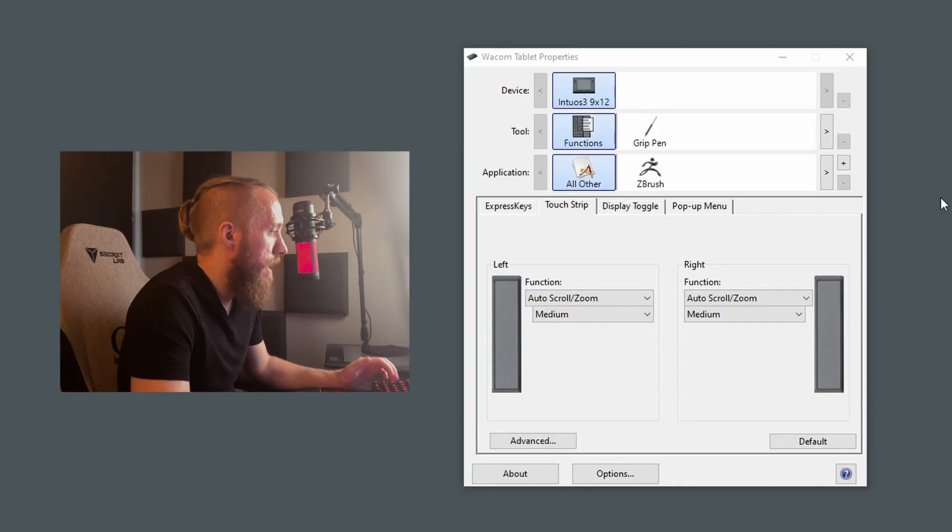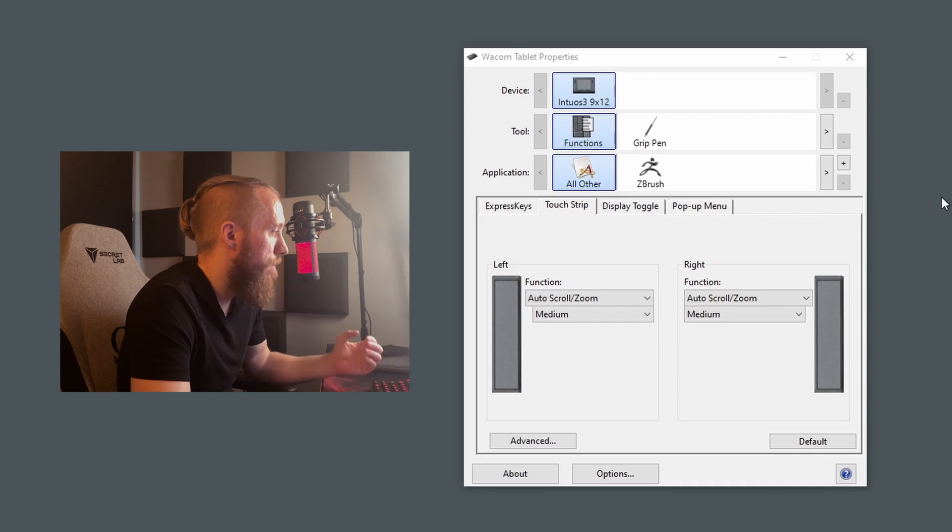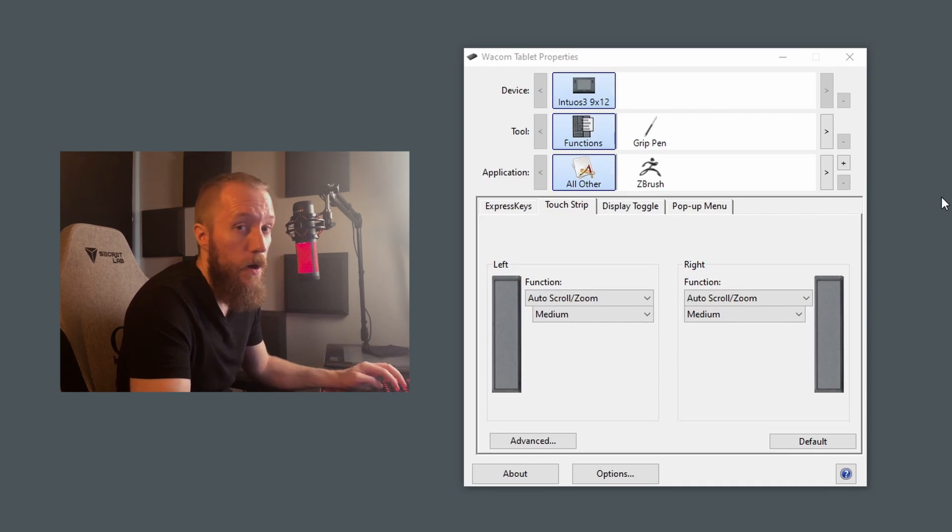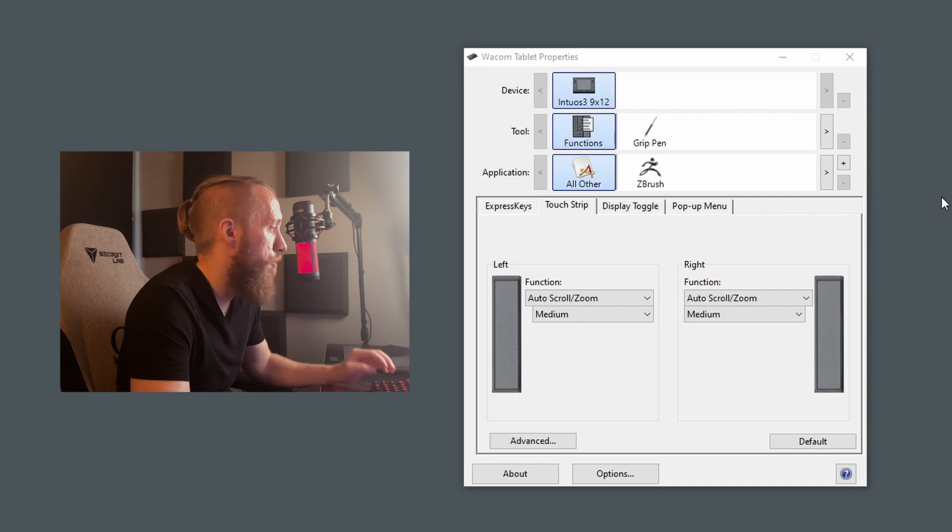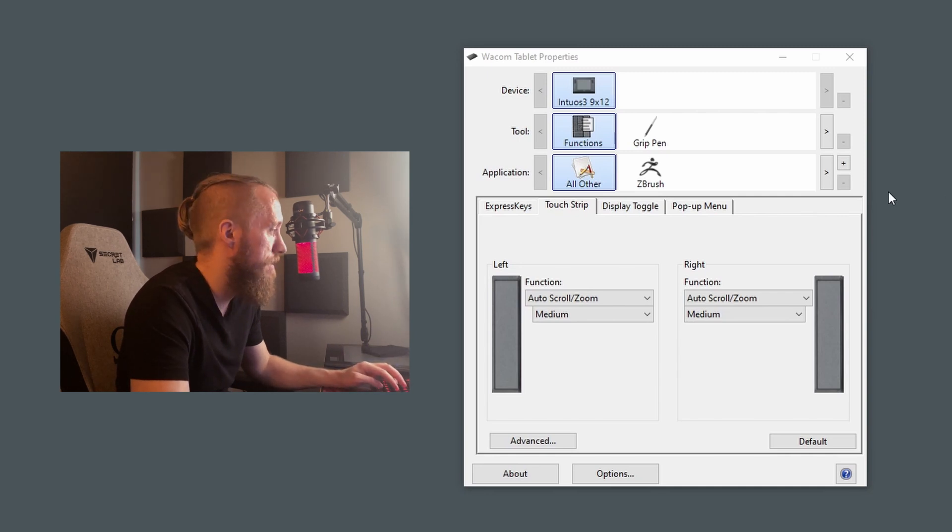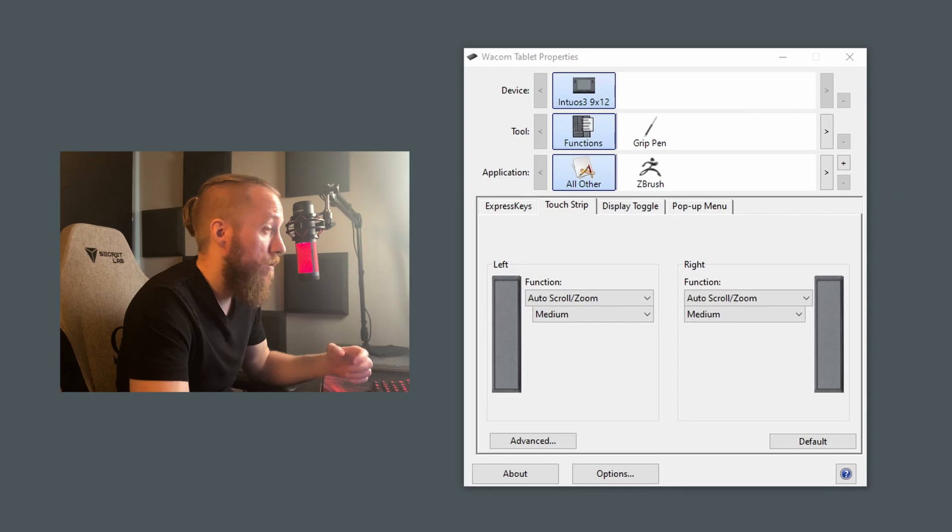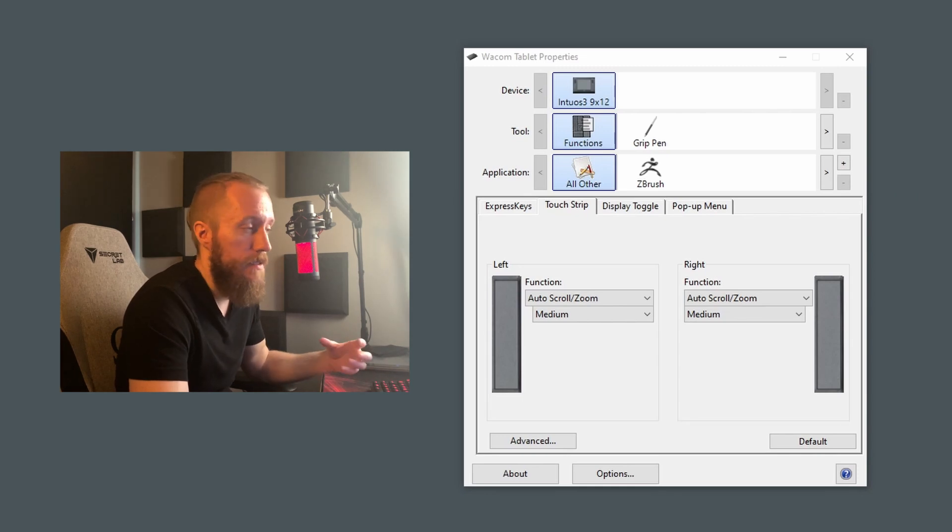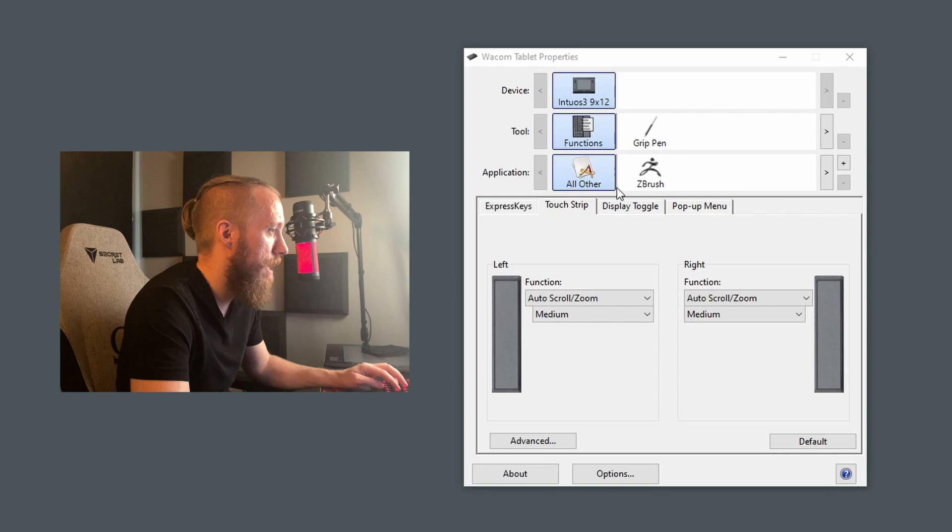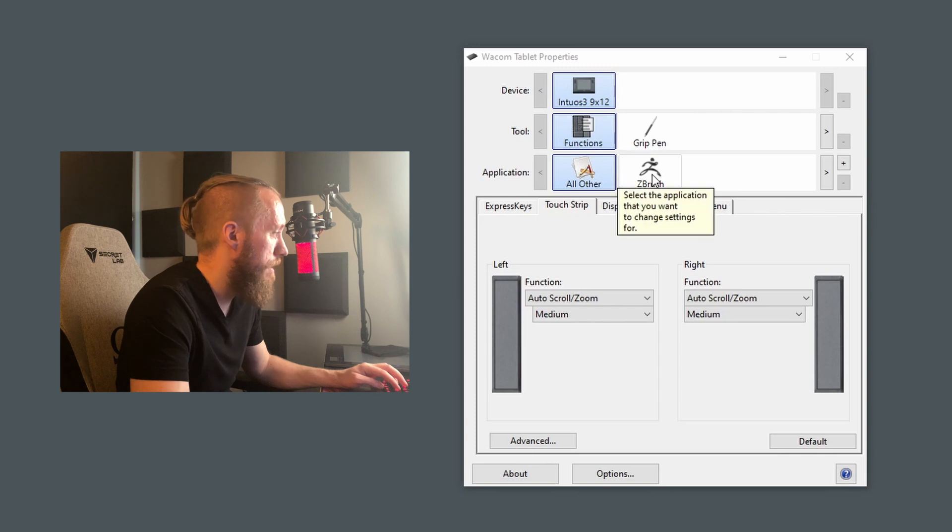Okay, so what we're looking at here is the Wacom tablet properties panel. If you have one of those aforementioned newer tablets, then your UI will probably look a little different from this one, but the main settings will still be the same. What's nice is that it lets us set custom bindings per software. So let's go ahead and set this to be just ZBrush.